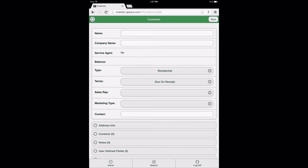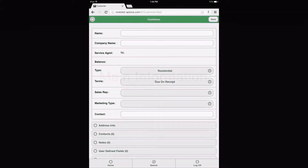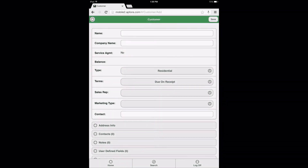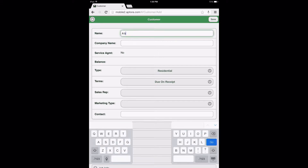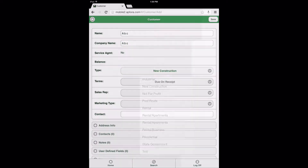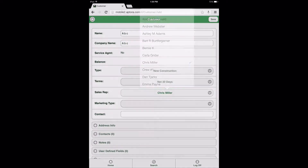The Customer Form in Aptora Mobile 2 is broken down into seven sections, or Data Views. The first is Main Information — the first open area on the Customer Form, and is always open or expanded, as it does not feature a plus sign indicating a collapsible Data View option. Enter and select the Customer Information requested into the fields provided, and then move on to the Address Info Data View.